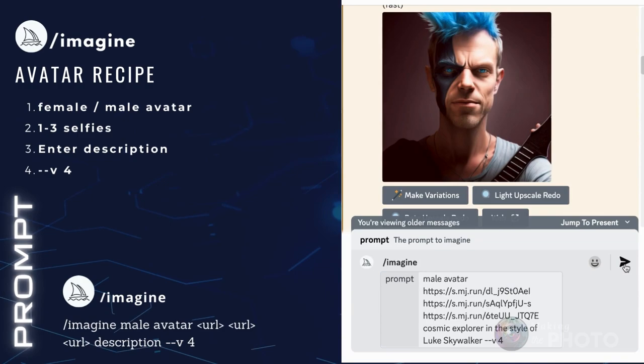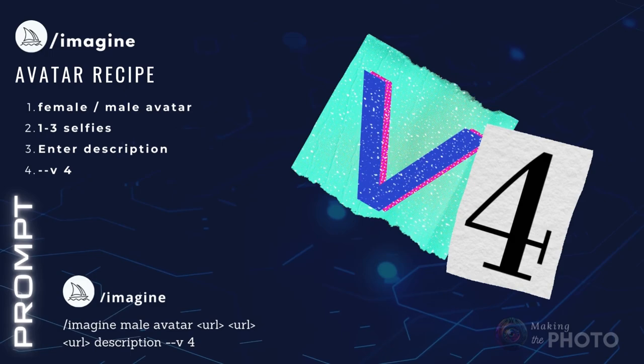Mid-journey version 4 is the best at combining images and prompts, but it's not yet the default version in mid-journey. You have to specifically ask for it.